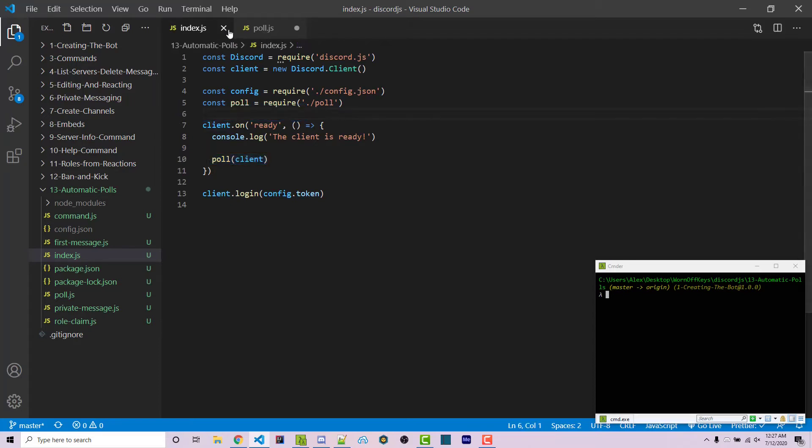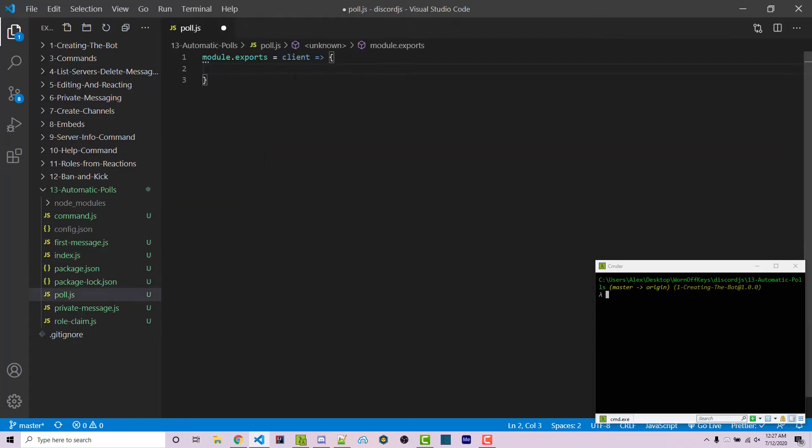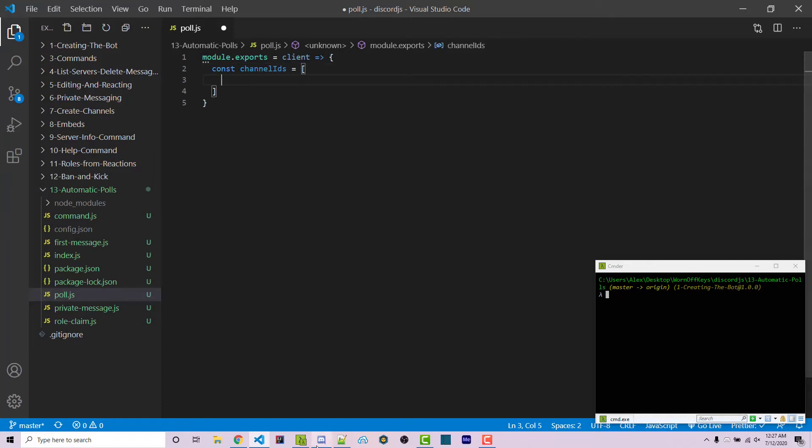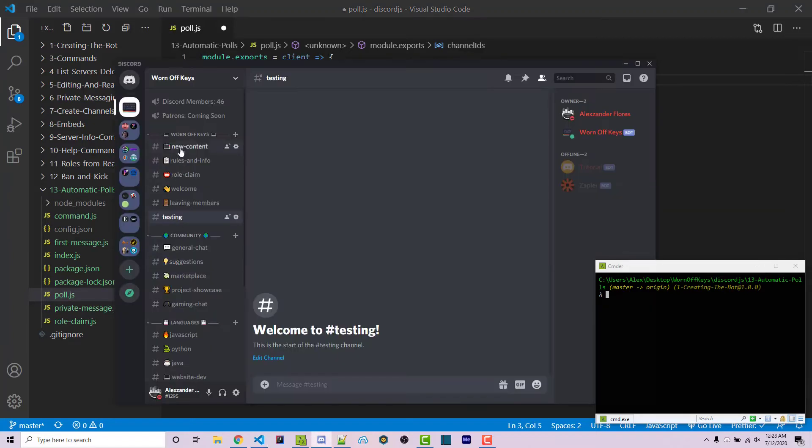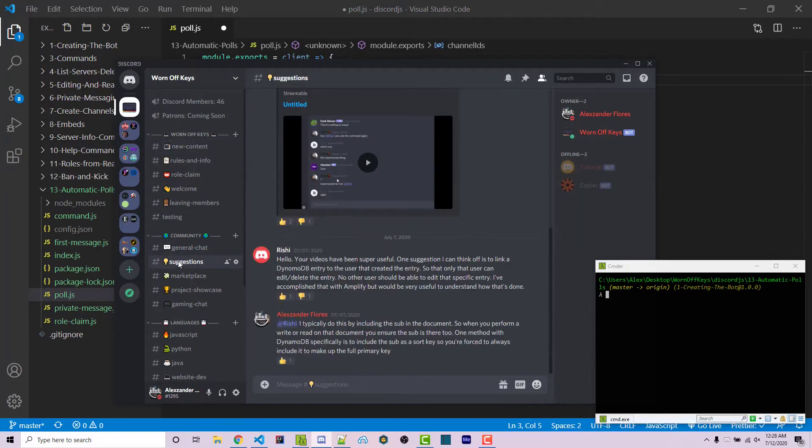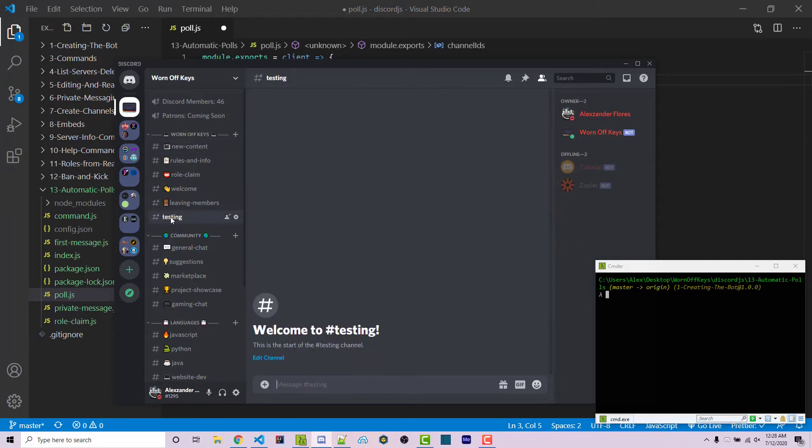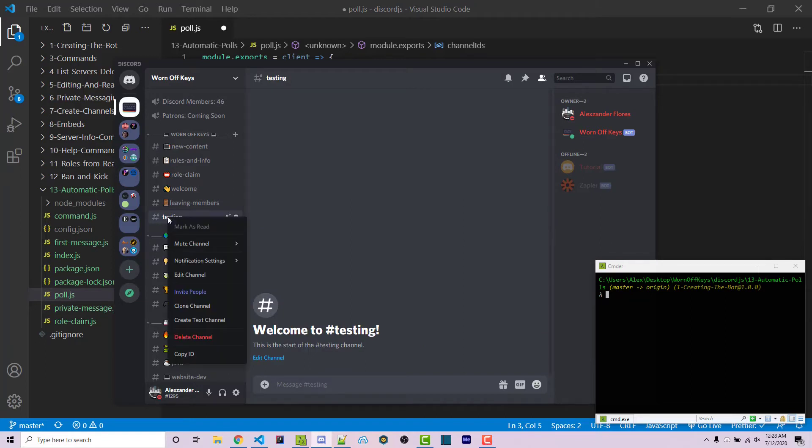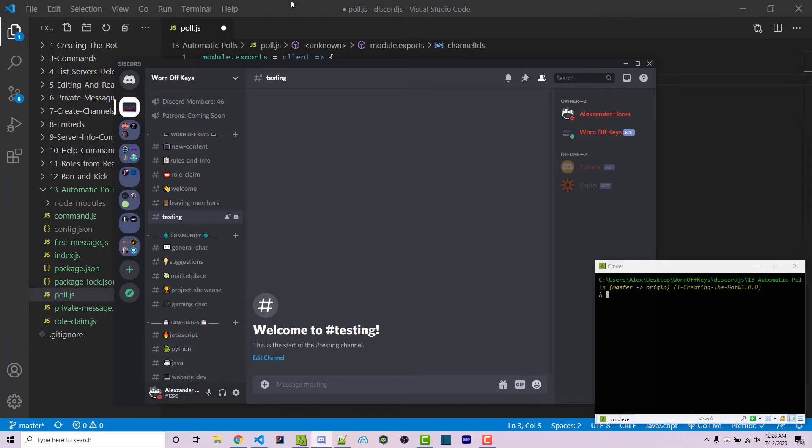Here we're going to create an array called channelIDs and this is going to be a string array. This is the system I use and I would pass in the new content ID as well as the suggestions ID. However, I'm going to use this private testing channel, so right click and click on copy ID. If you don't see this, you might have to enable developer mode within your Discord account.